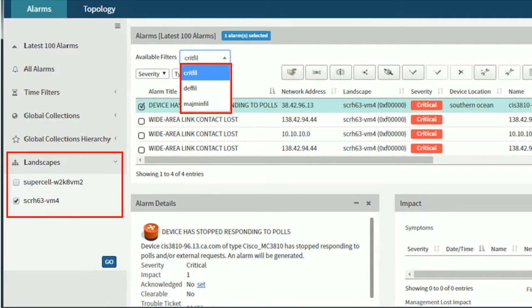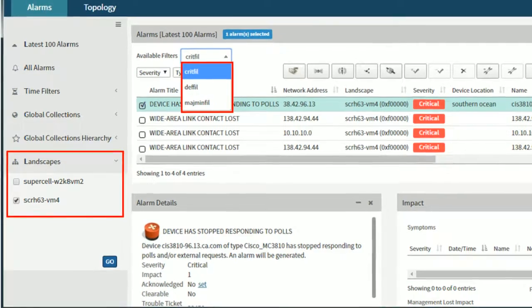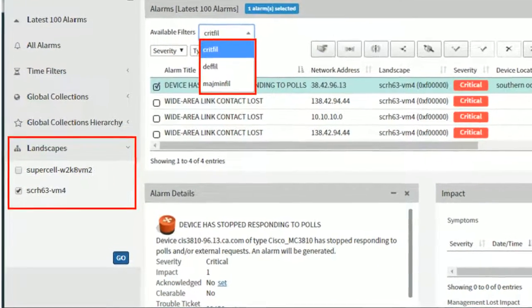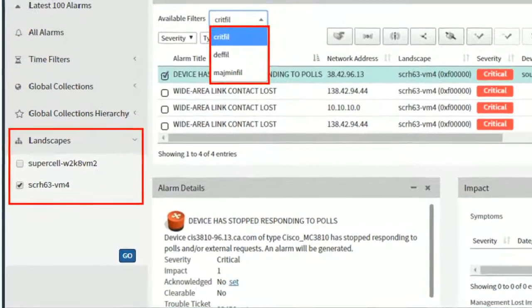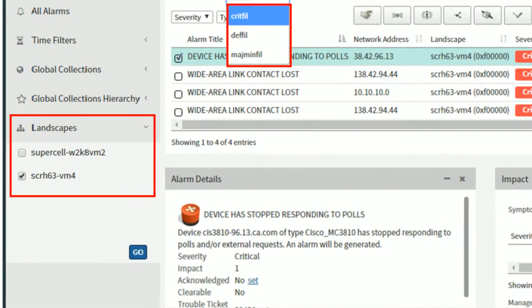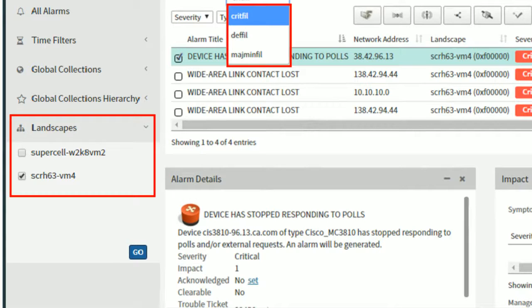For example, browse to a landscape and select a device. Then select the required filter from the list. The selected filter performs an AND operation on the selected landscape device and then displays the results.